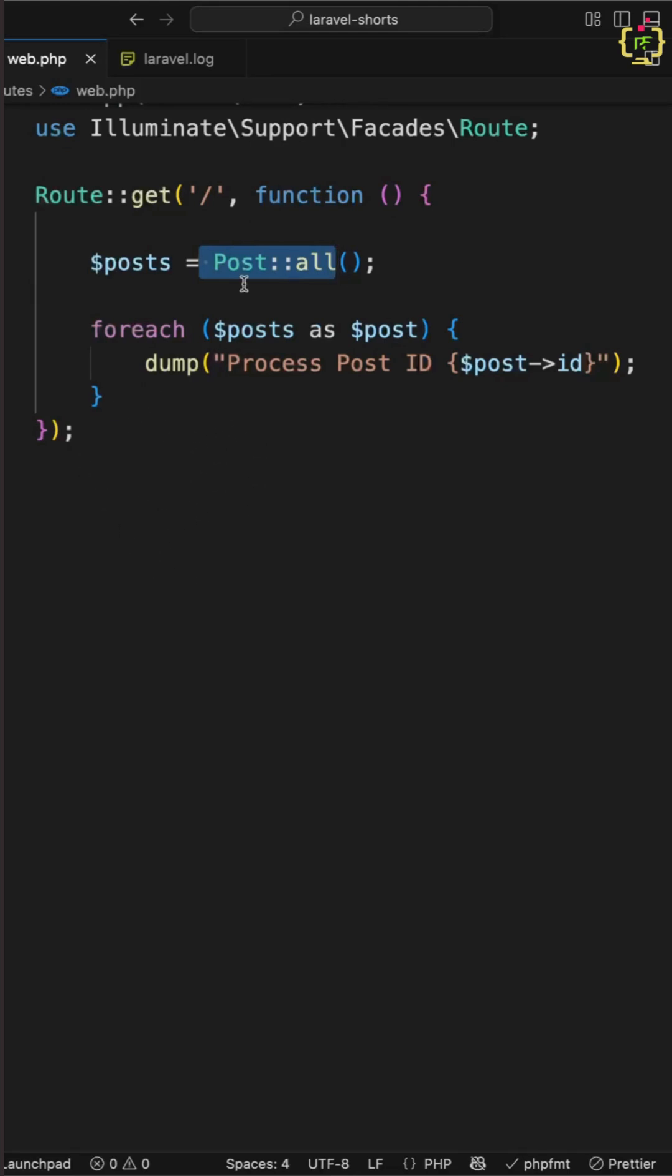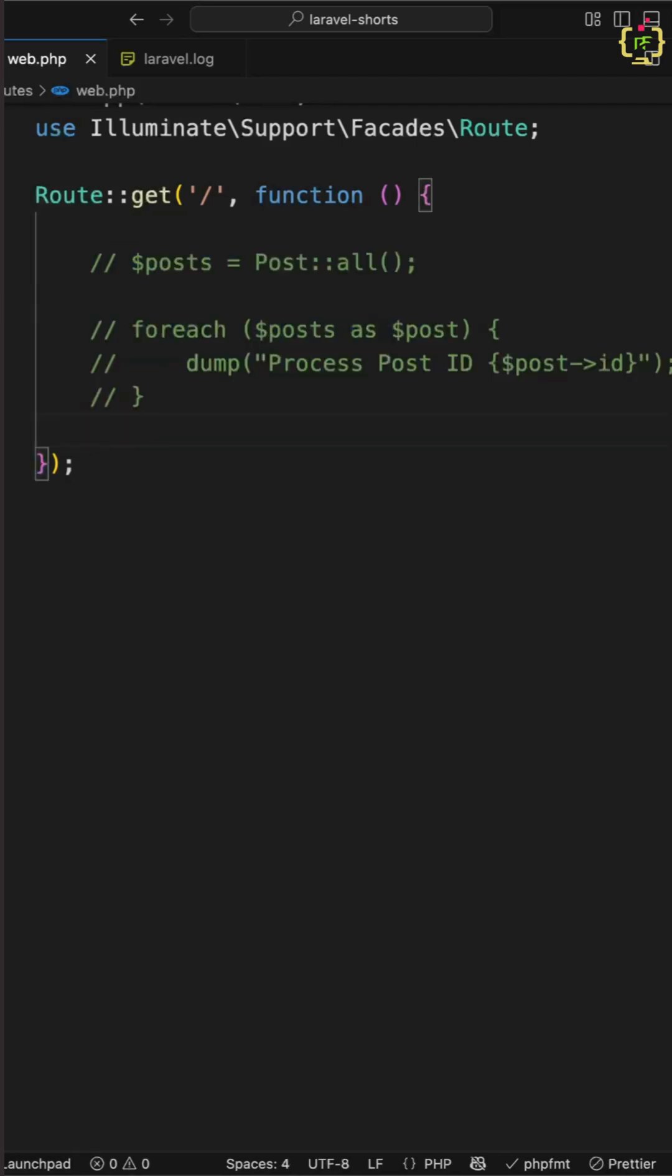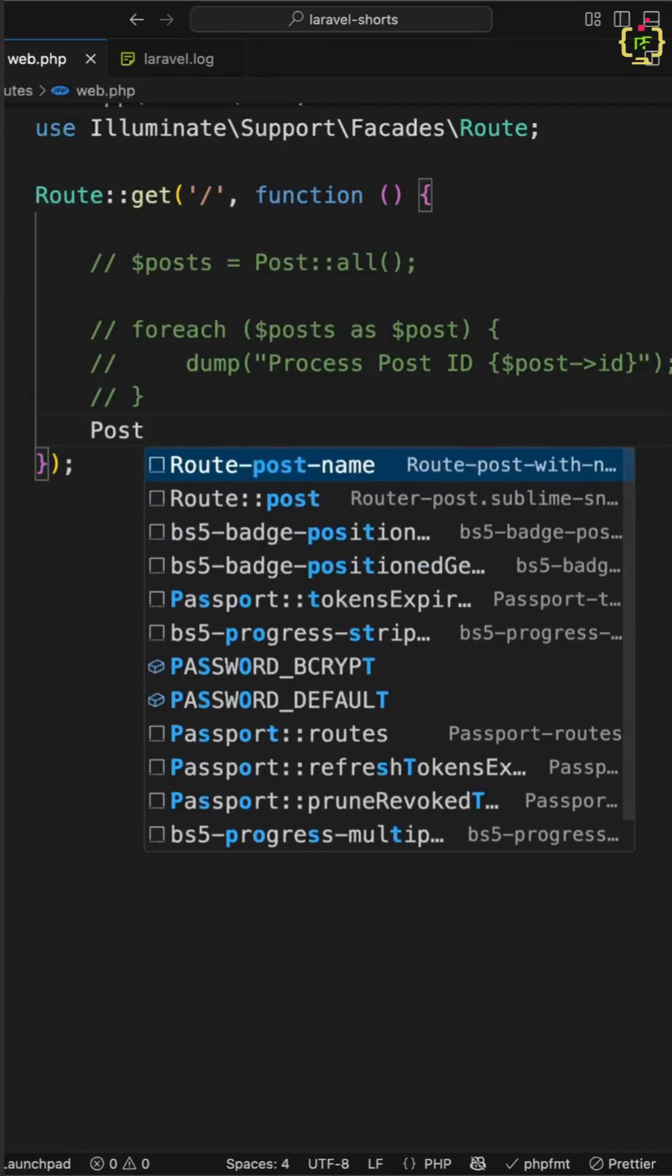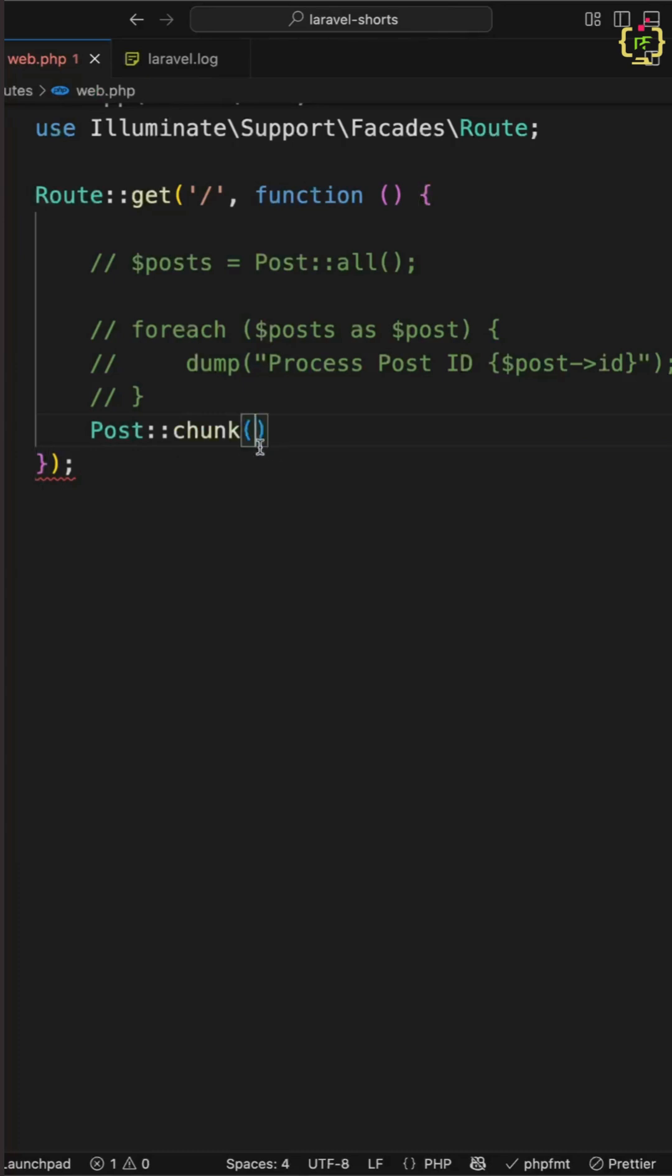Hence instead of this you can use Laravel chunk function and this will process the data in smaller batches. So let me show you, firstly let's comment this and here instead of post all I will be using post chunk function and inside this chunk function I will specify the number of records that I want to fetch from post table. So I will specify like 1000.